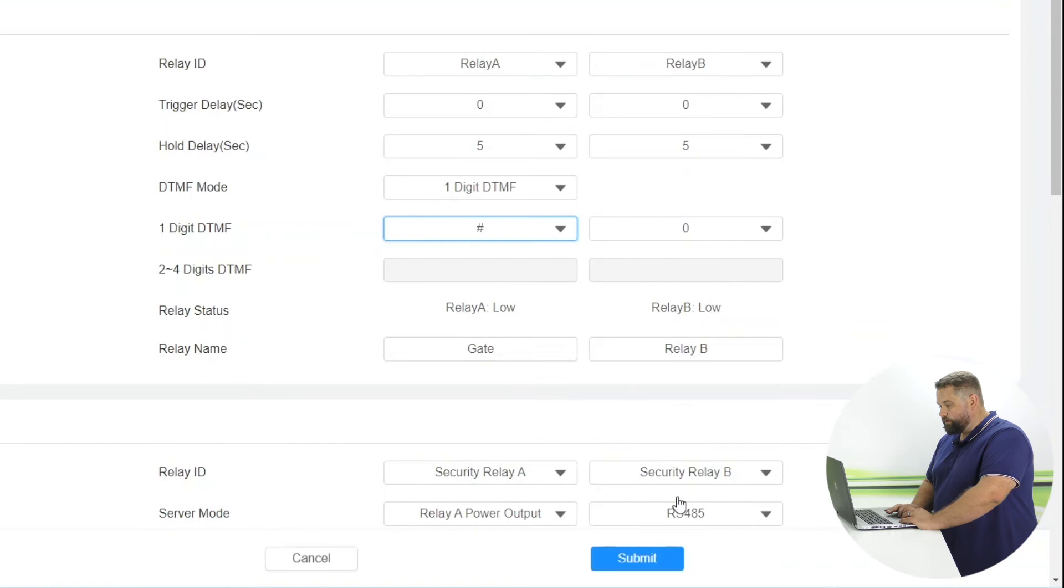Once you've picked your digit, click submit. And now it's all ready for you to use. Easy as pie.